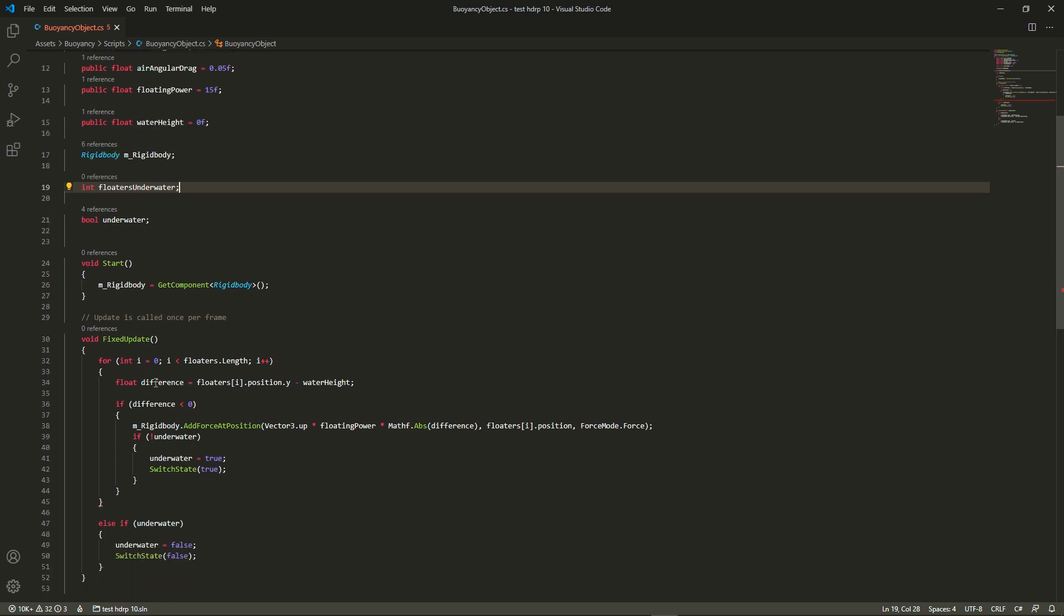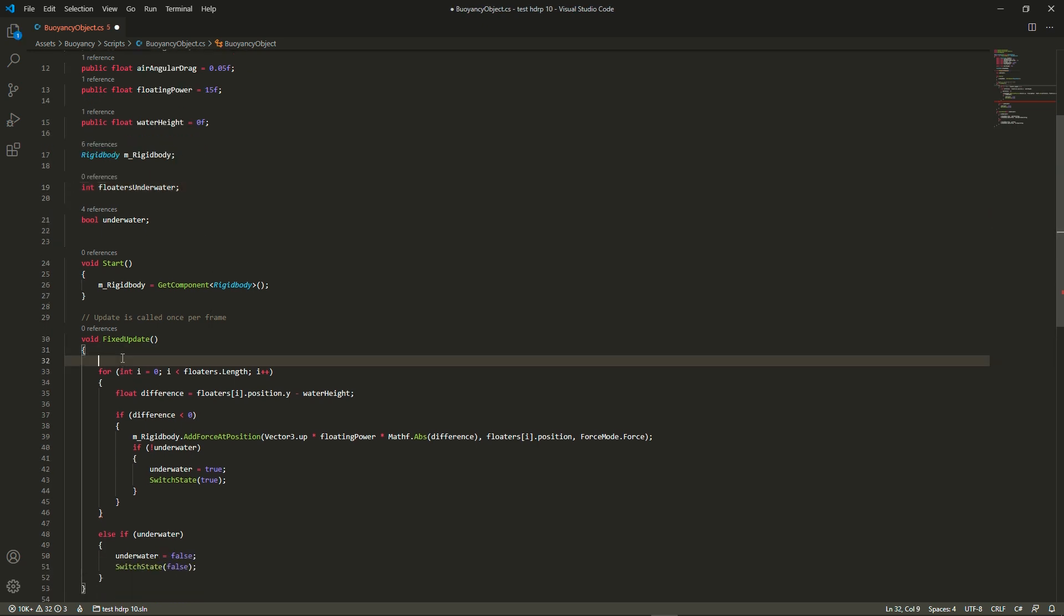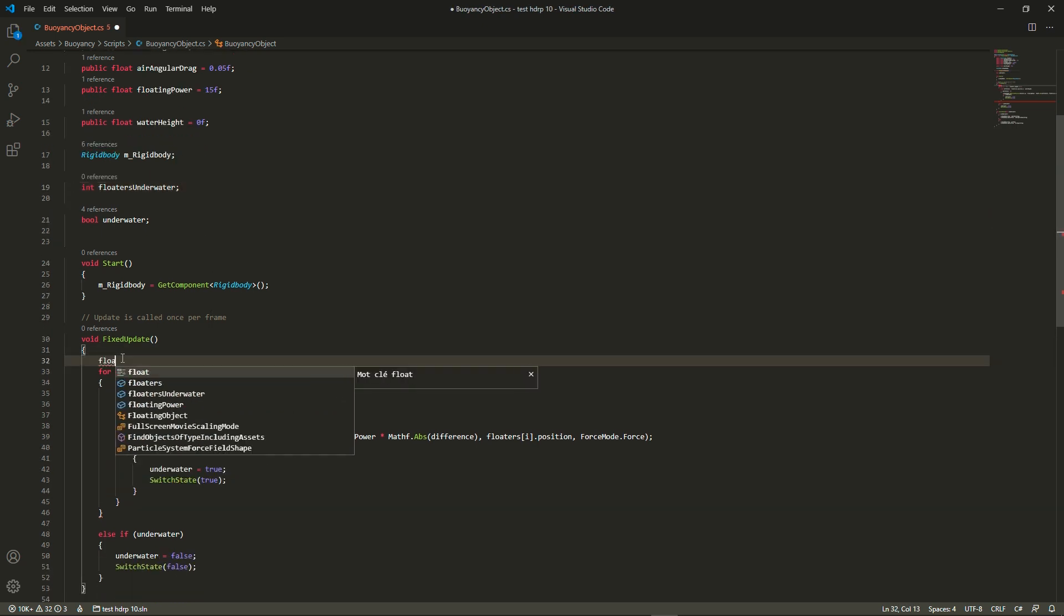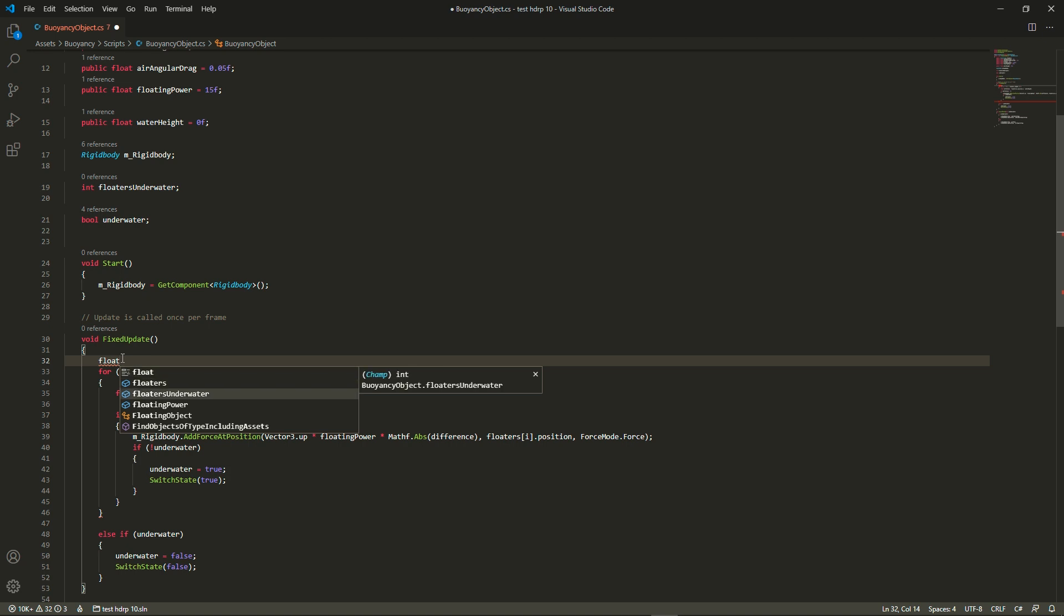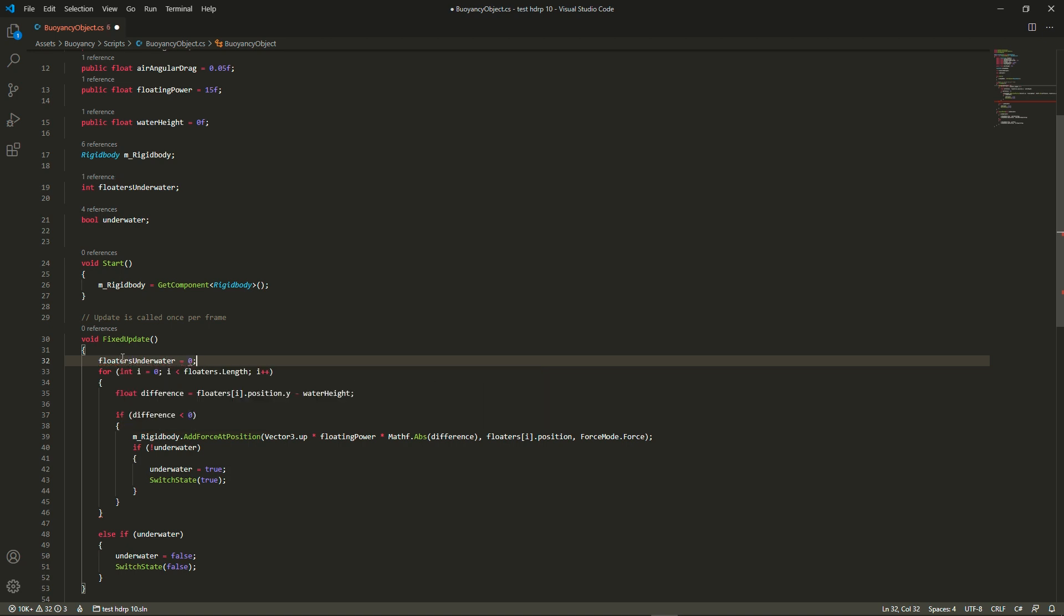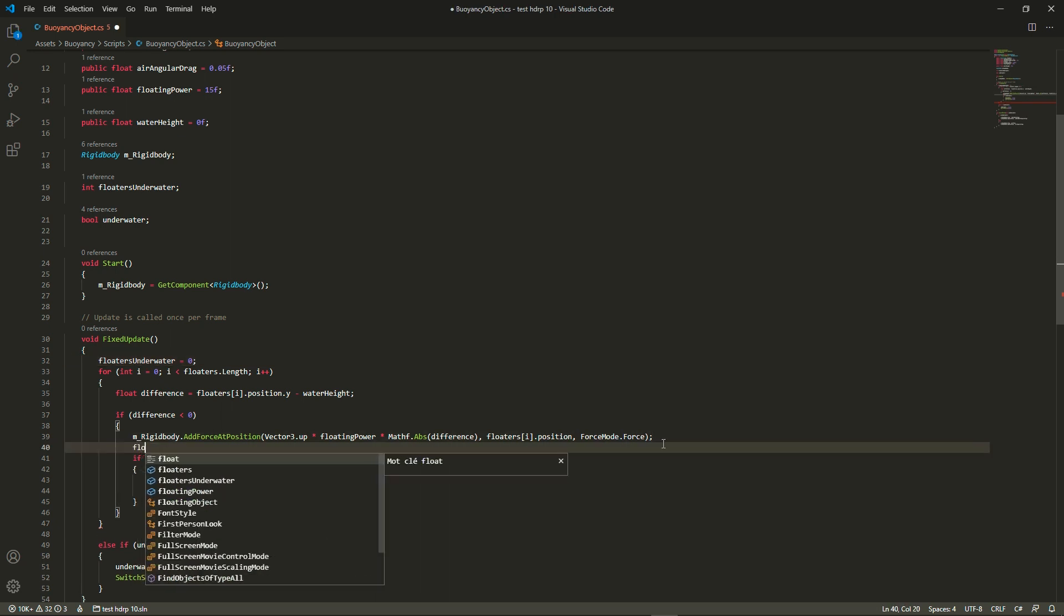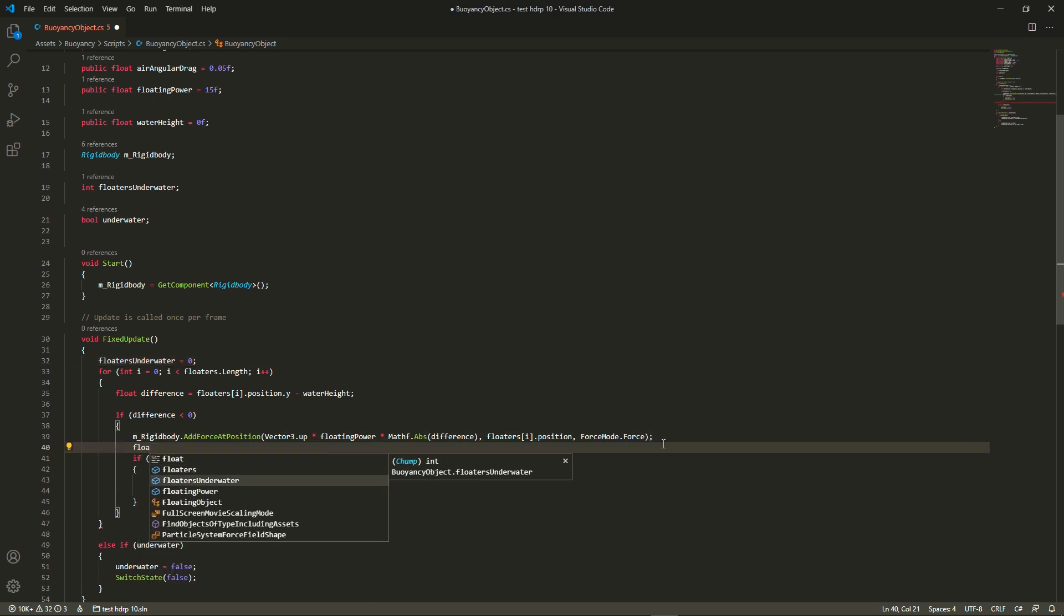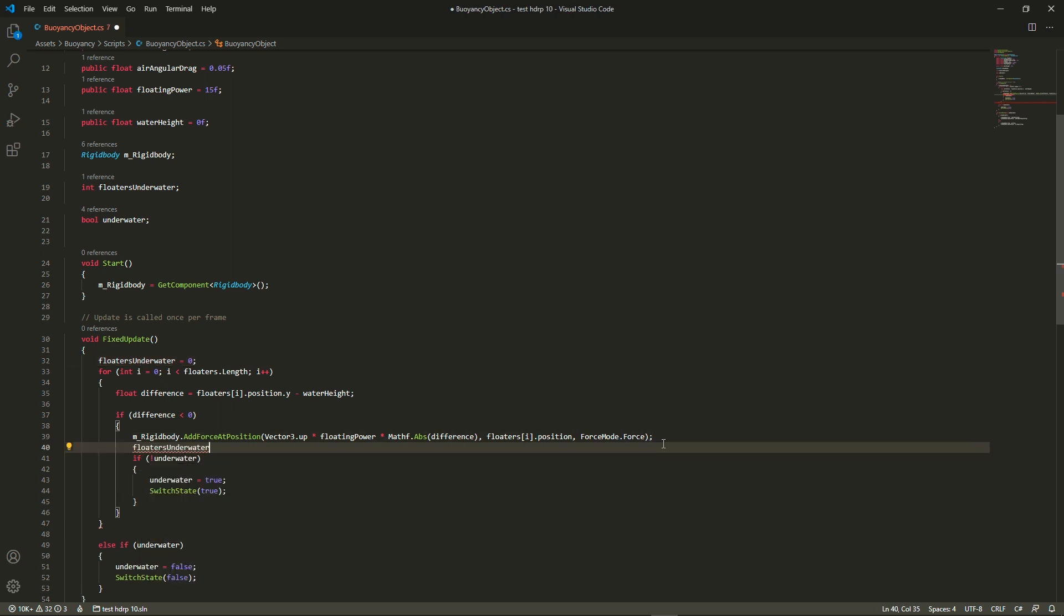But to do this, we are going to add an int which is called floaters underwater. And at each fixed update, we're going to set it to zero. And if during the for loop, any floater is below the water, then we're going to increment that int.